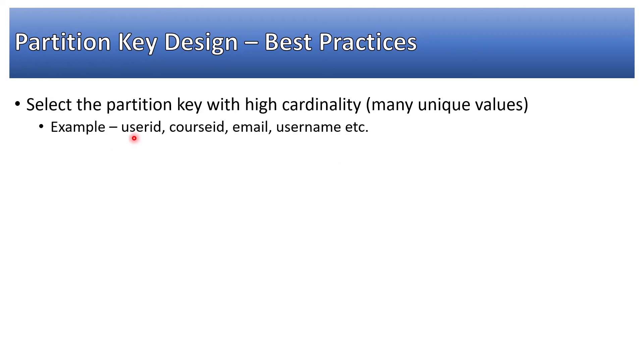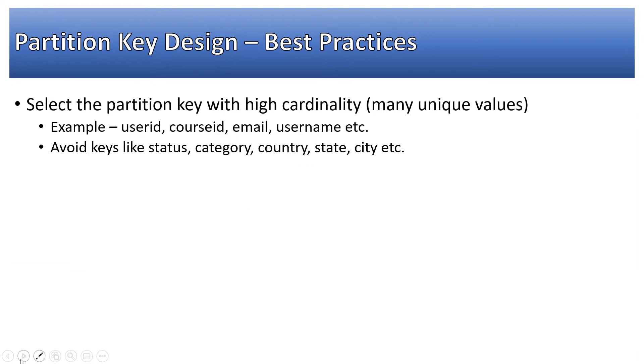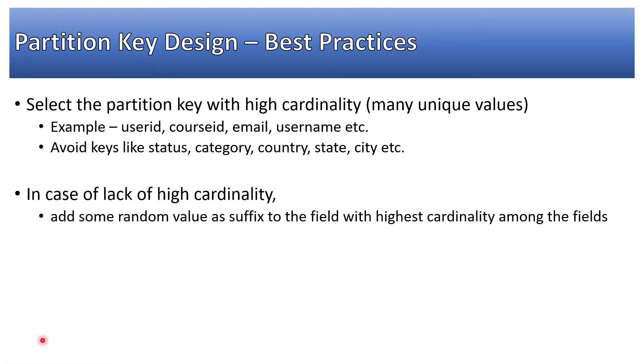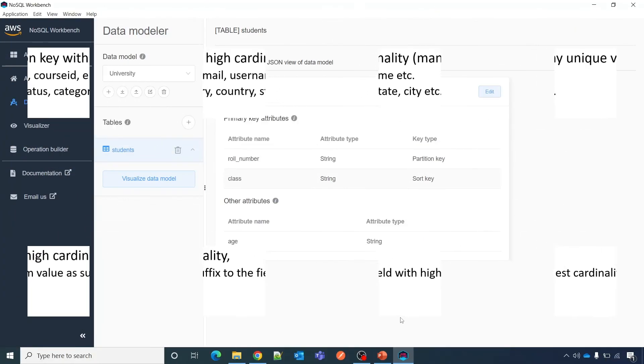Examples are user ID, course ID, email, user name, etc. Avoid keys like status, category, country, state, city, etc. In case of lack of high cardinality, add some random values as suffix to the field with high cardinality among those fields.